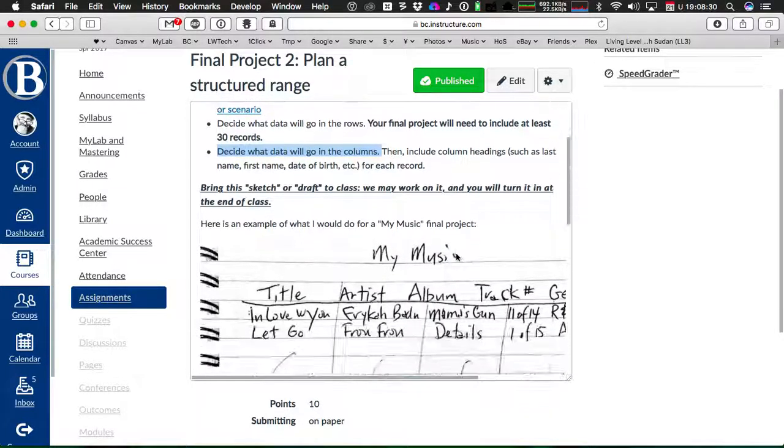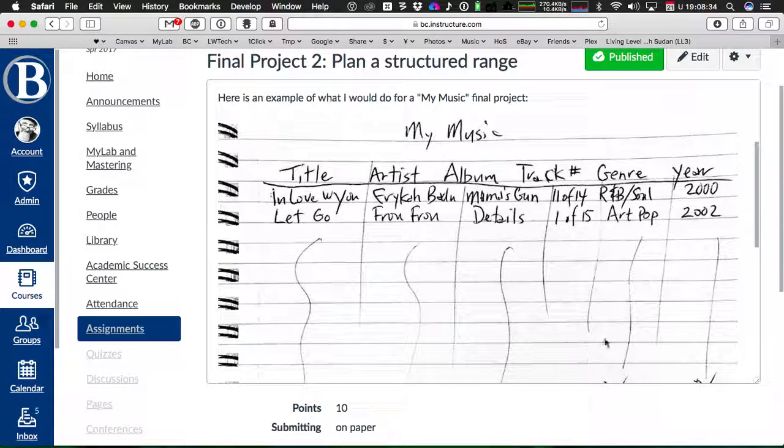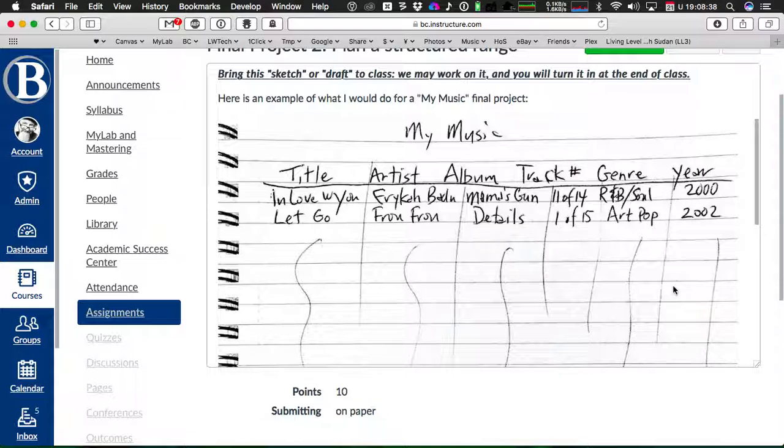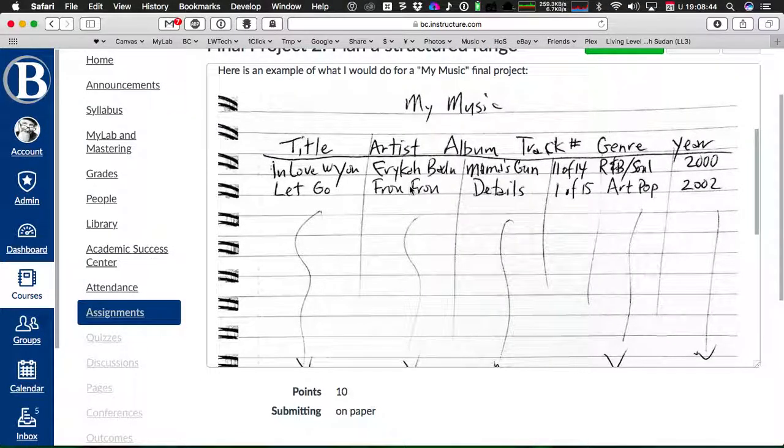Okay, so look at my example here. For my example, remember my theoretical project is my music collection. So here it is. You can see,